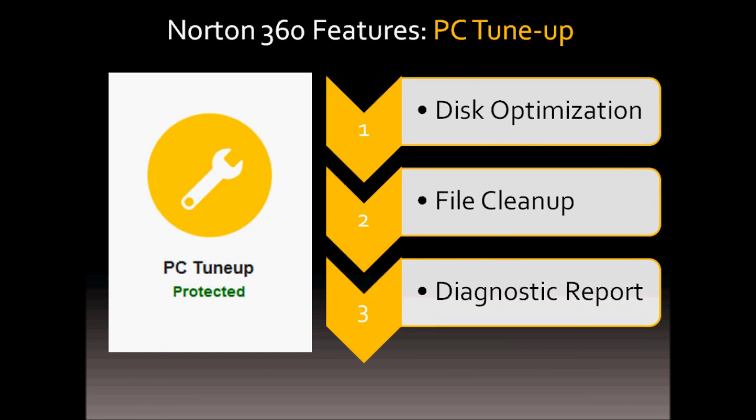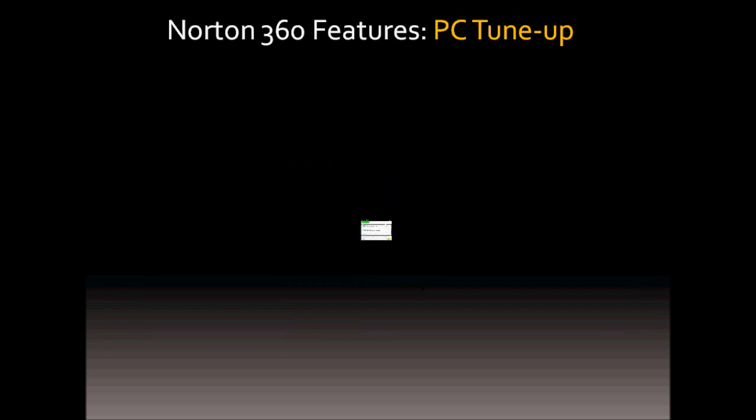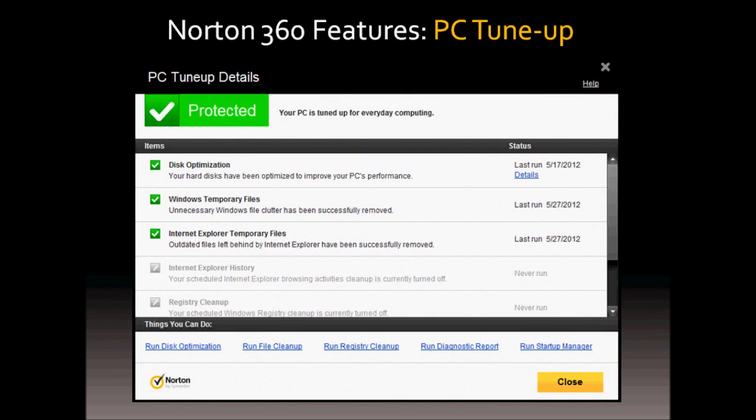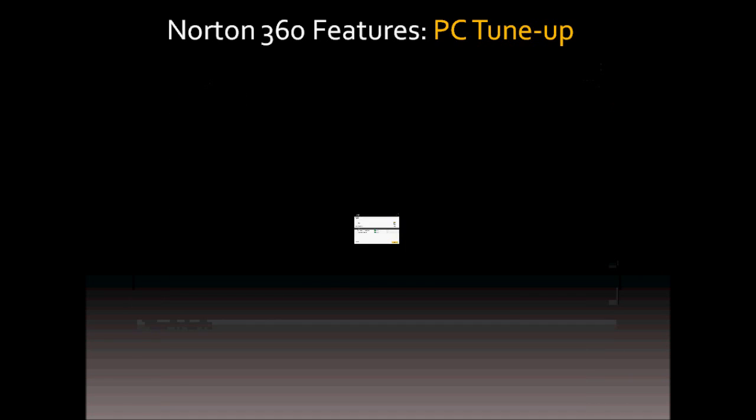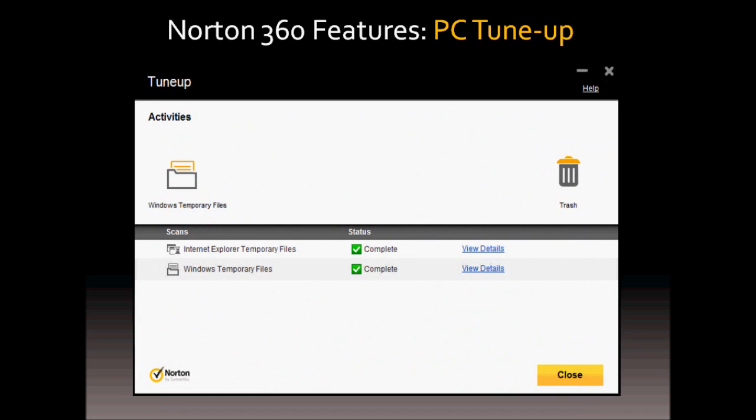In terms of the PC tune-up feature, Norton 360 runs disk optimization and file cleanup programs to fine-tune your computer's performance. It performs defragmentation of your files and deletes unnecessary temporary files like your Windows temporary files or Internet Explorer temporary files.